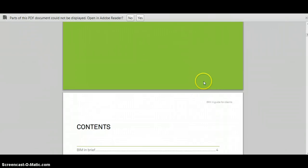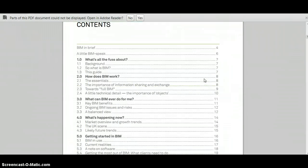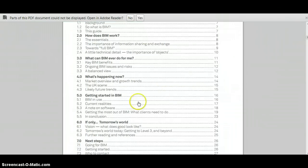So I hope that's been helpful in just giving you a very quick overview of some of the resources that are available.